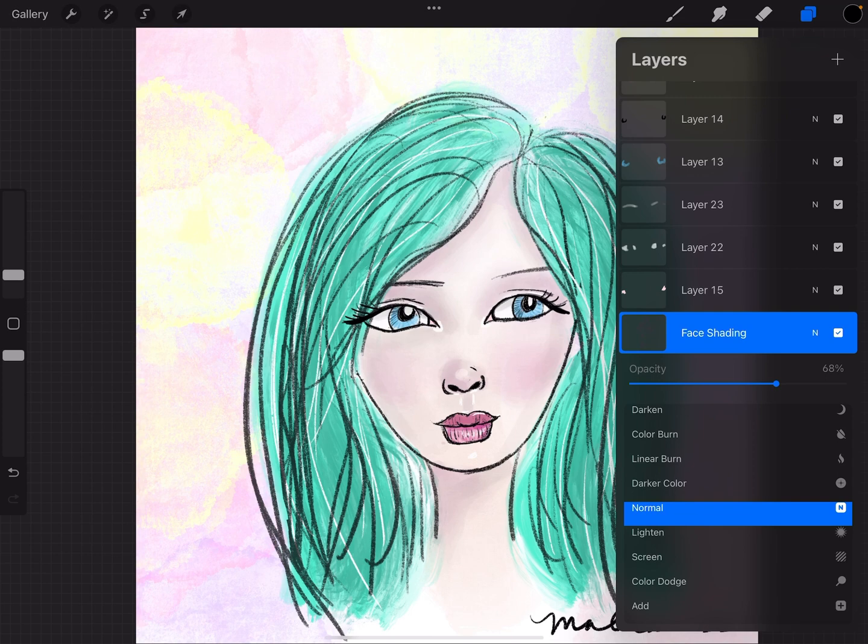So I'm going to teach you how to change the opacity of just a part of a layer by copying and pasting that part of the layer. So while I'm on the layer for face shading,